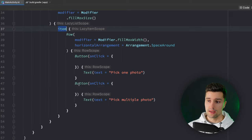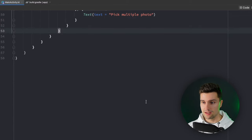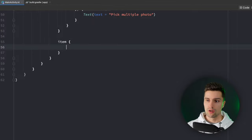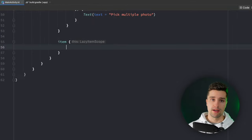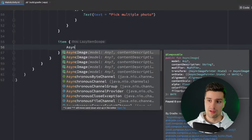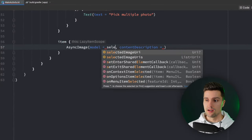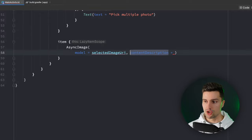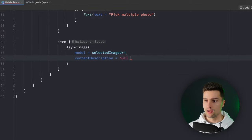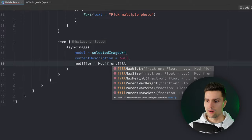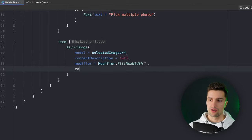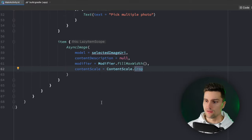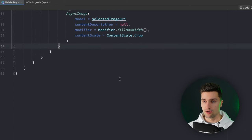That's our first item. Then we will have another item in our lazy column which will be for the single photo we picked. That will be an async image that comes from Coil and we can easily just assign our selected image URI here as the model and then Coil will render that image from that URI. Content description is just null and we can say the modifier is modifier fill max width and content scale is crop.